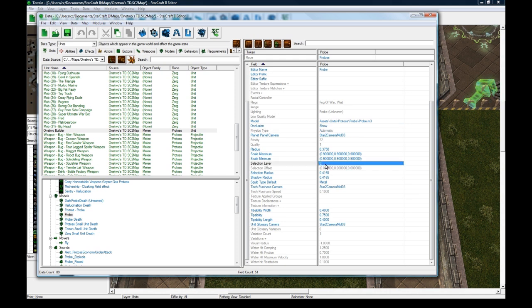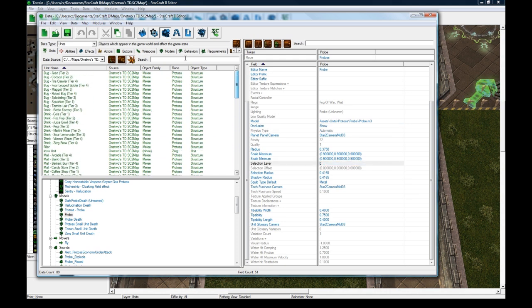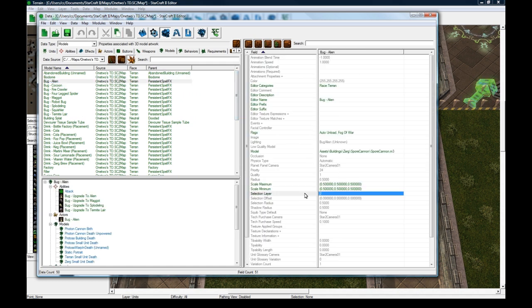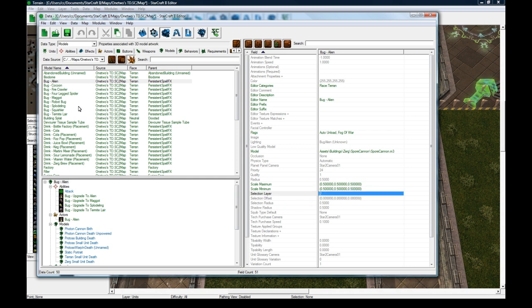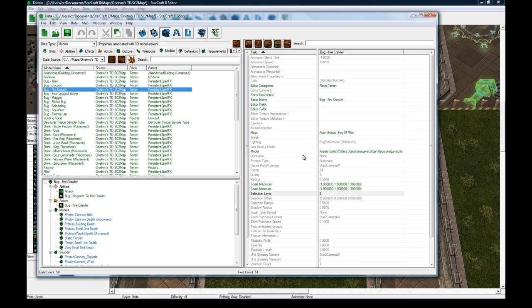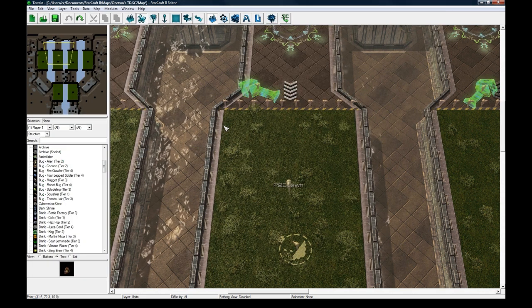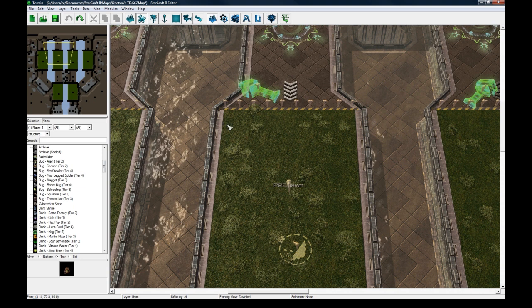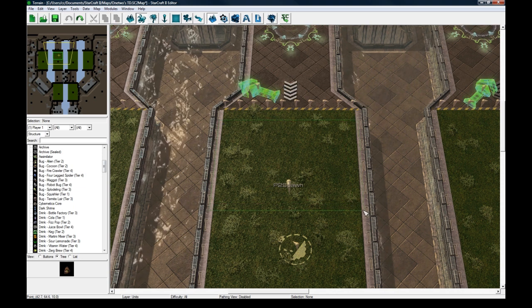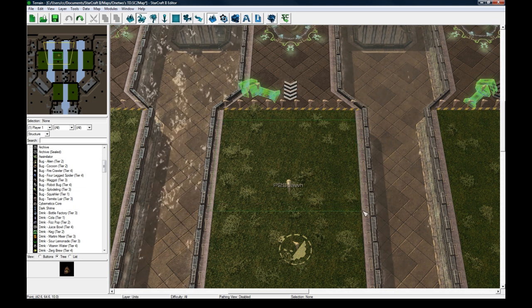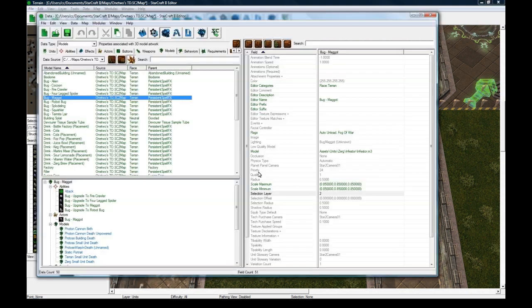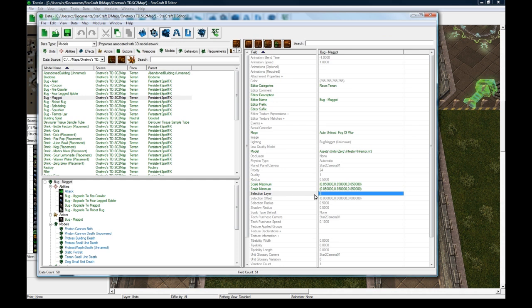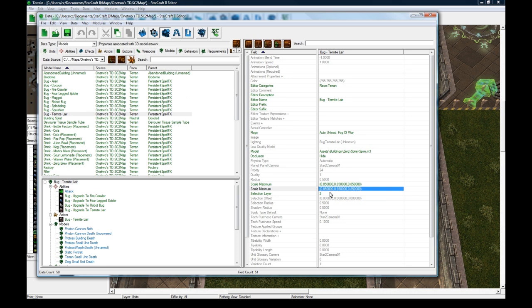One thing that's very subtle when you make your models is the selection layer field, which will still be zero. You want to make this 2 or some number greater than zero so that all your buildings have the same 2. When you highlight a group of towers, it'll prioritize the builder, but if there was no builder it would highlight all the towers. Just make sure all your towers have the same selection layer and your builder has a higher or lower number like zero.